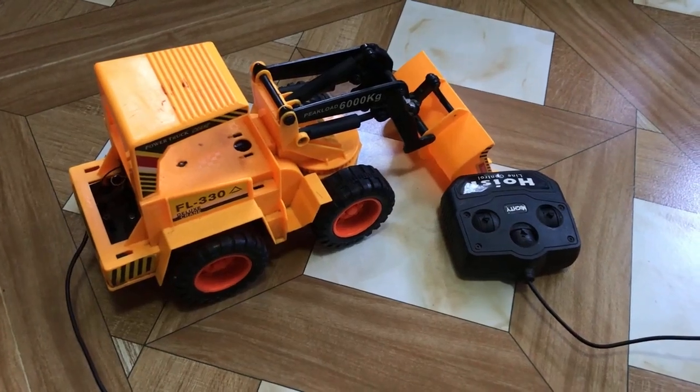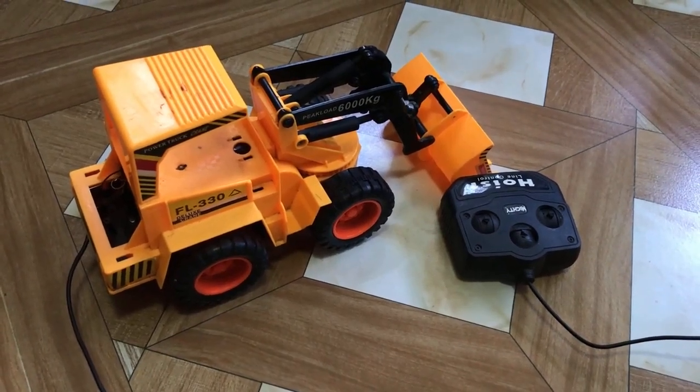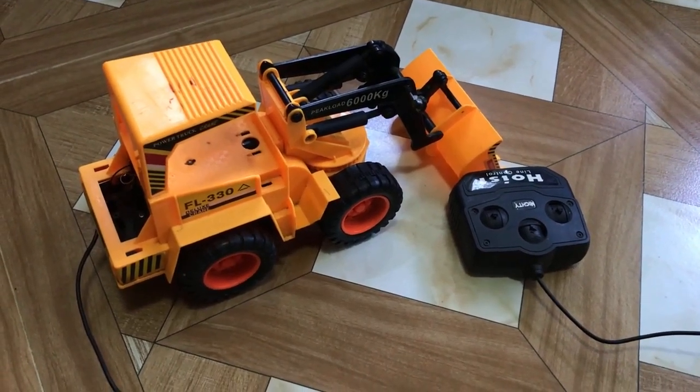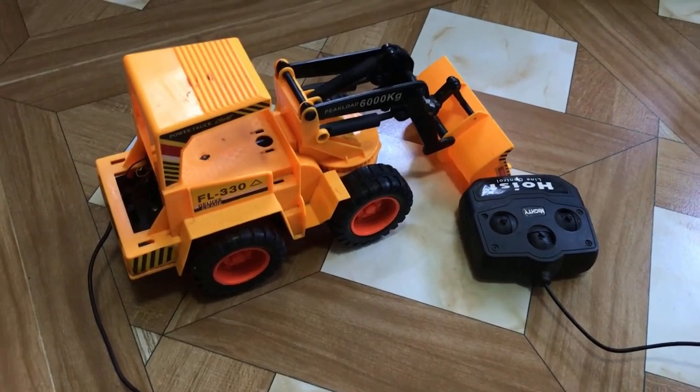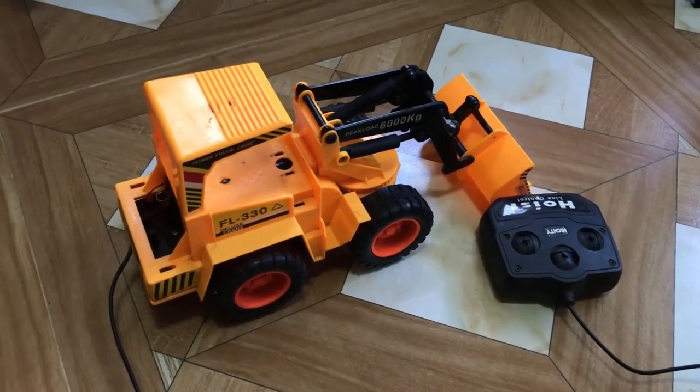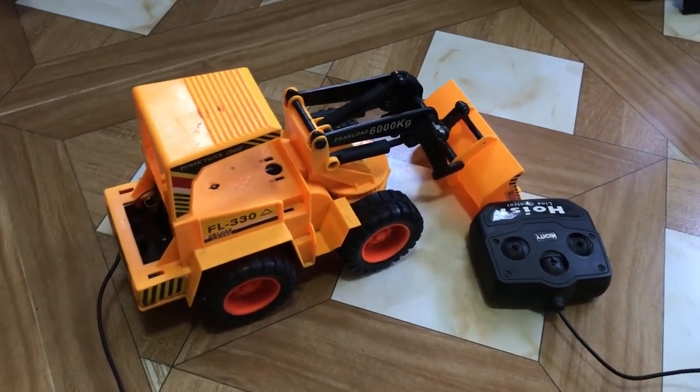Hello everyone, today we are going to tinker a crane, a toy crane I bought from abroad.